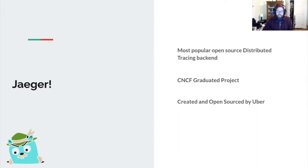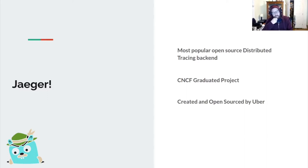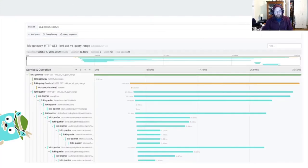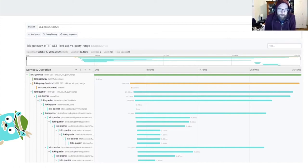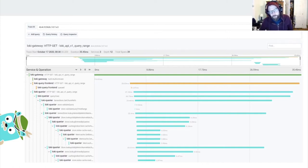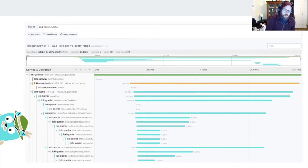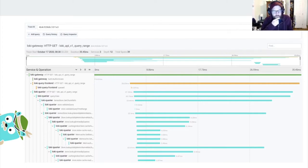Jaeger is the most popular open-source distributed tracing backend. It's a CNCF-graduated project originally created at Uber in about 2015. Before we get into the actual architecture, I want to talk about what a trace is, because how traces are generated informs how the backend works. Understanding what a trace is helps us understand why the Jaeger ingestion pipeline is the way it is.